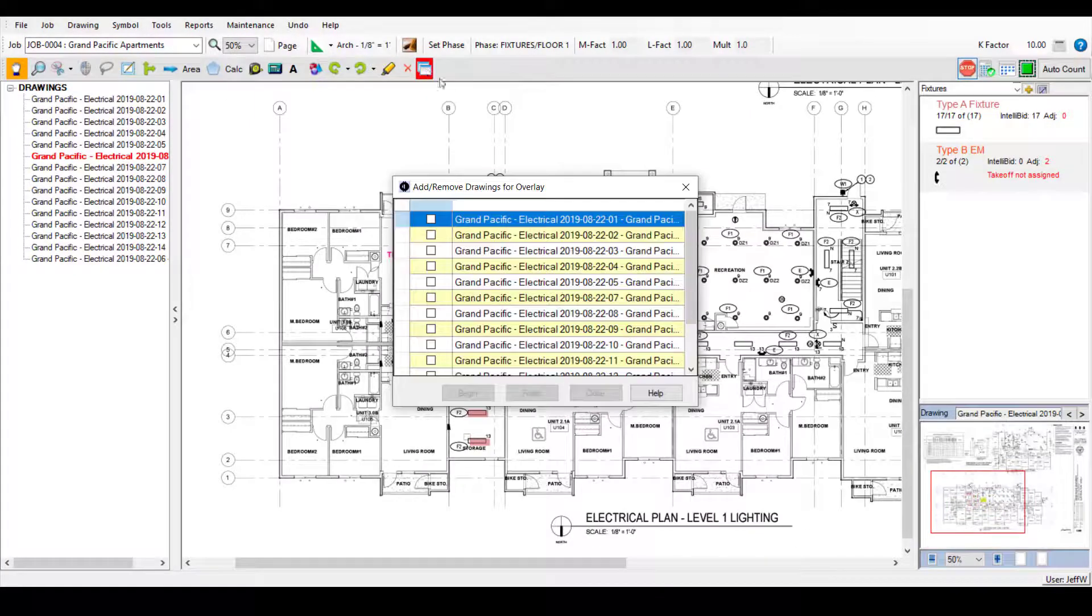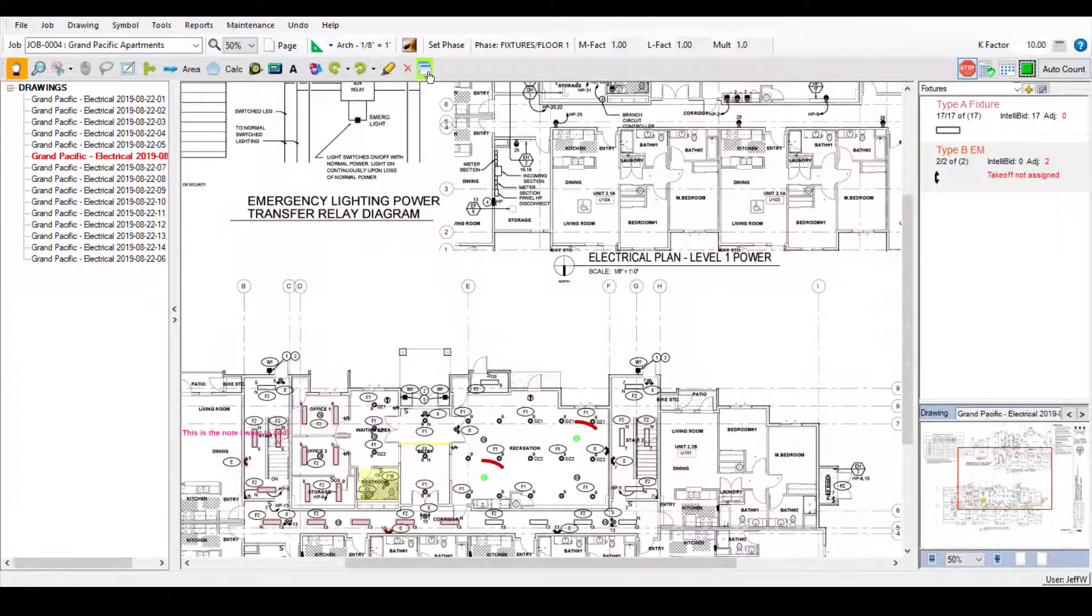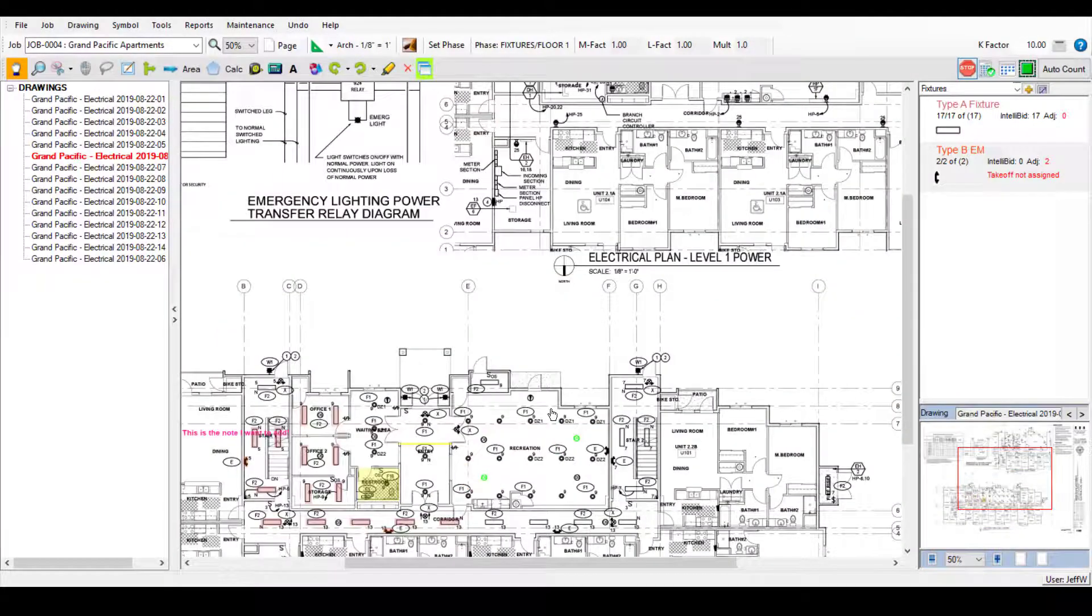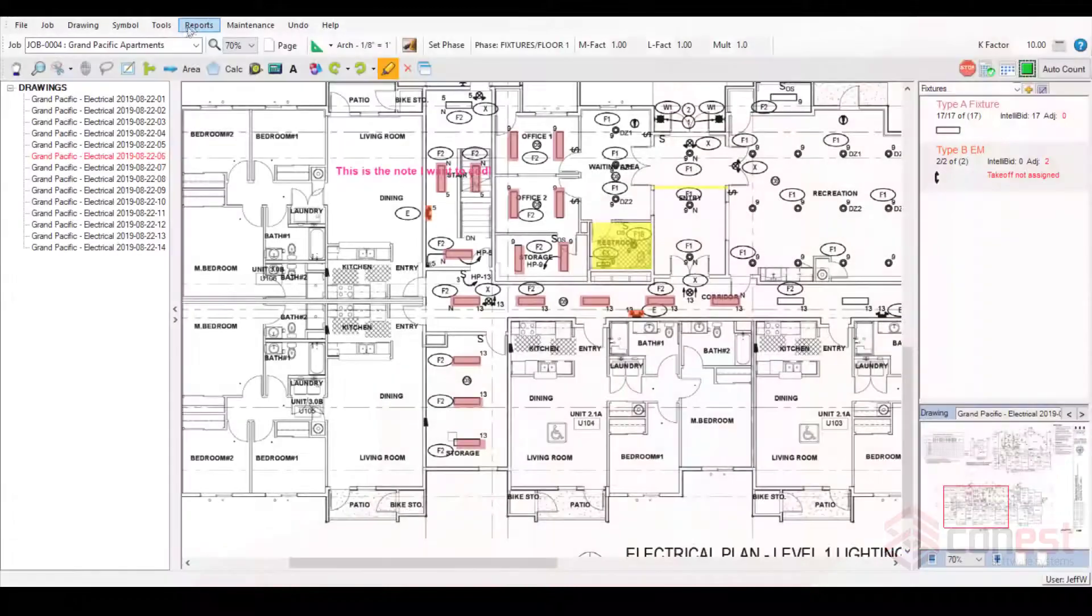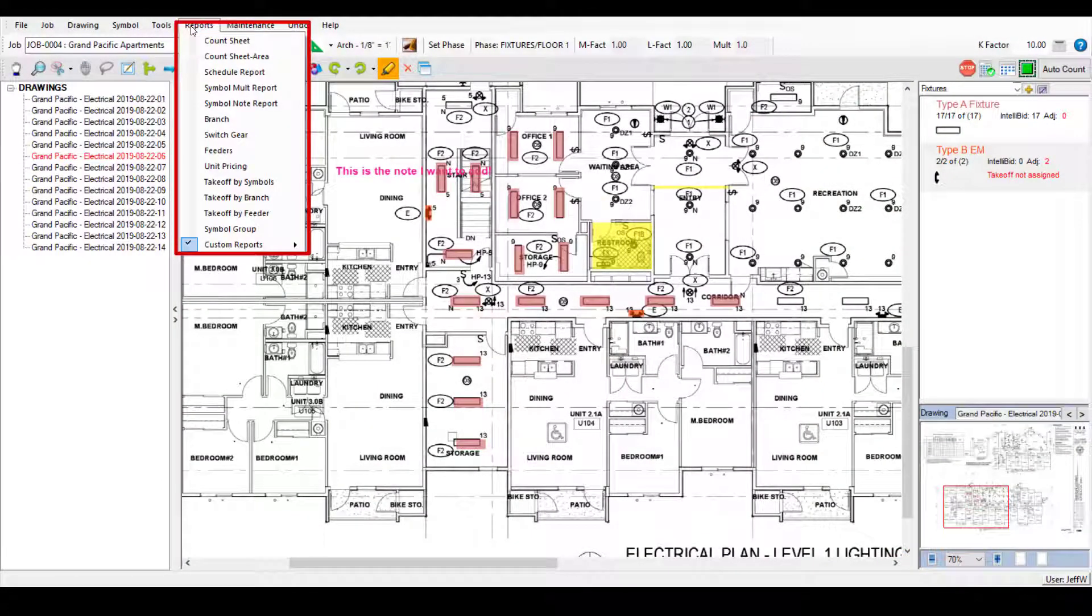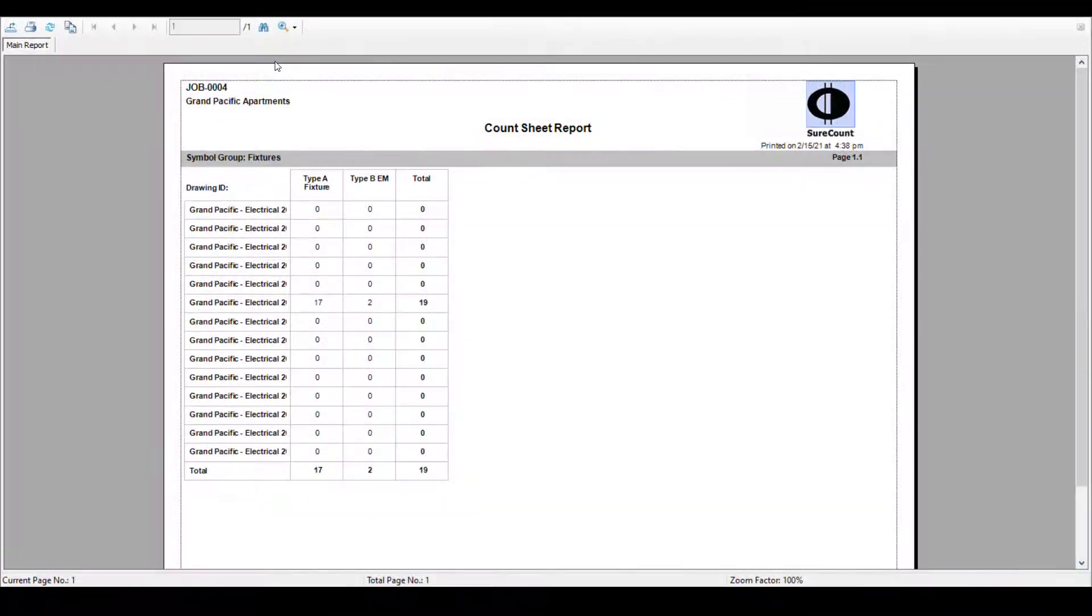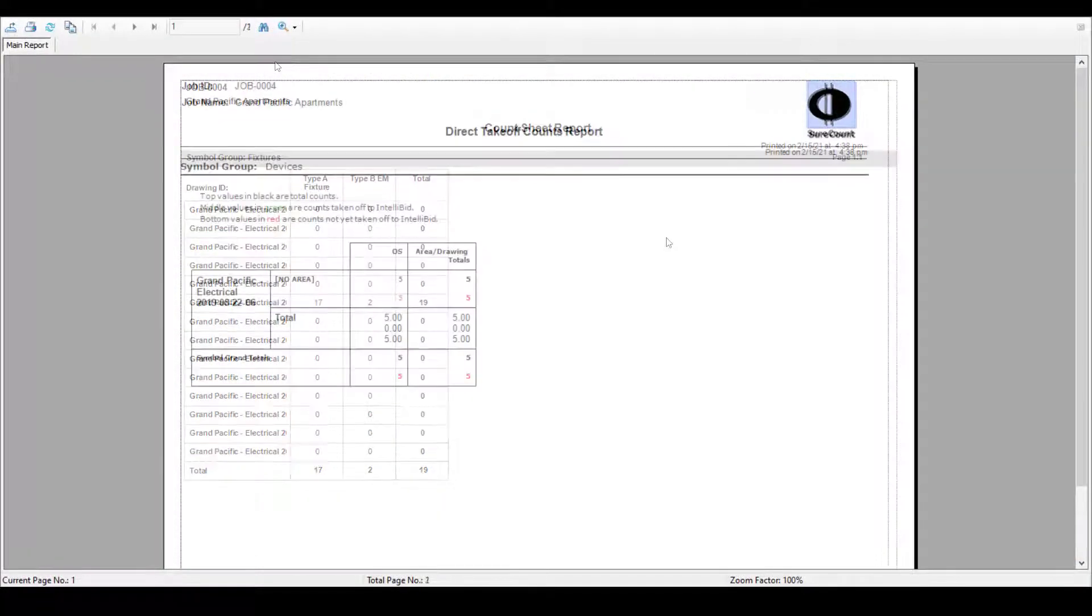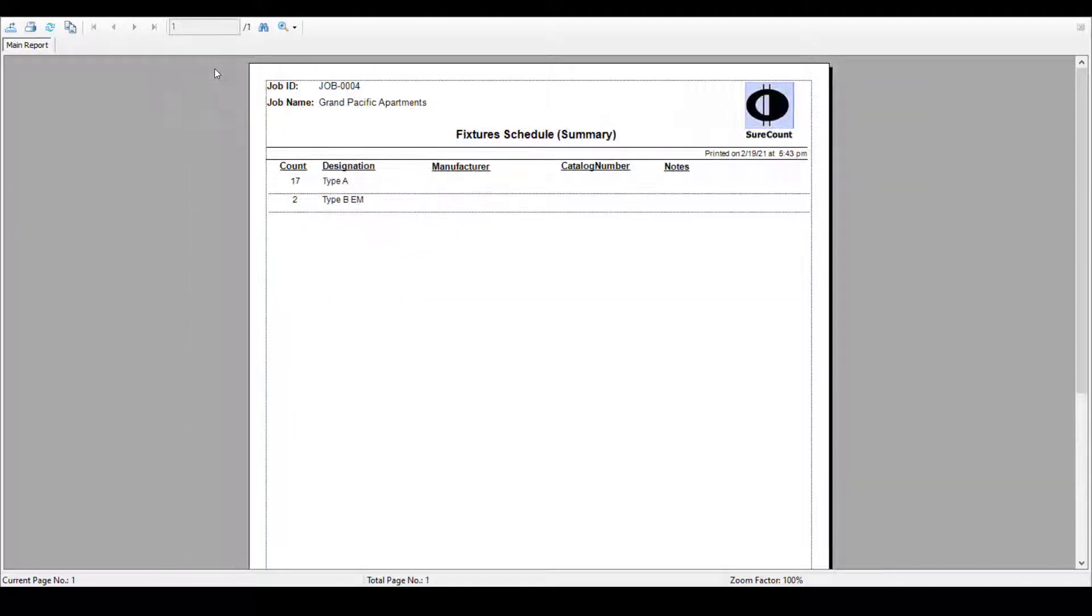SureCount's overlay feature lets you easily identify changes and revisions to your drawings. Once you've added your symbols and measurements, utilize SureCount's selection of reports including count sheets, takeoff by symbol, branch or feeder reports, and of course, the schedule report.